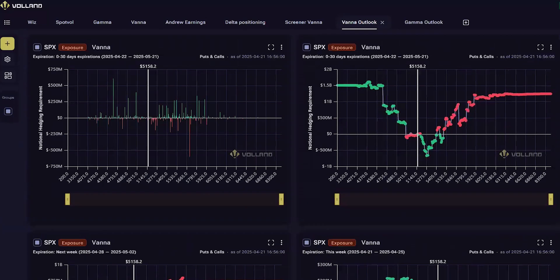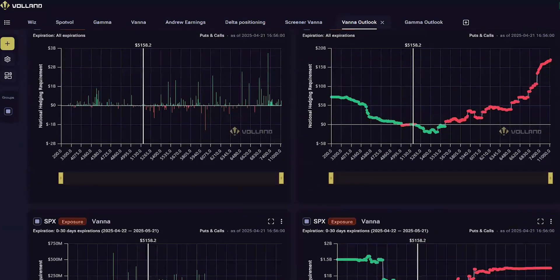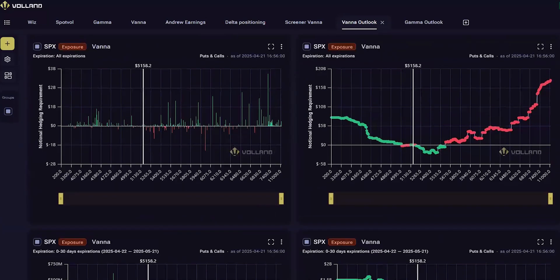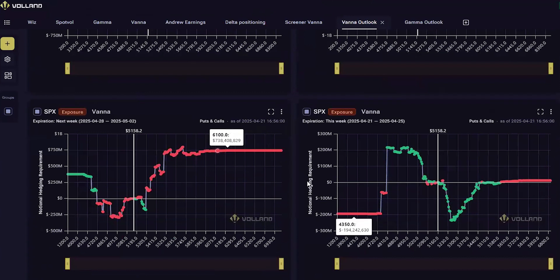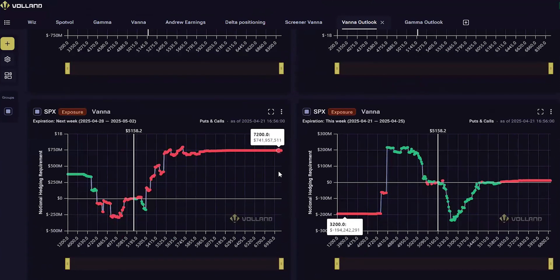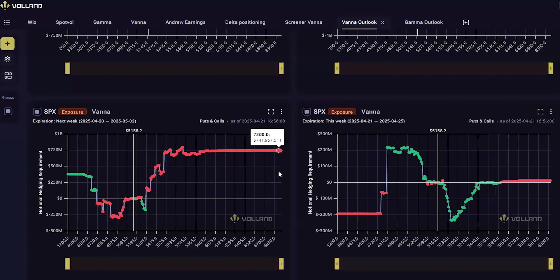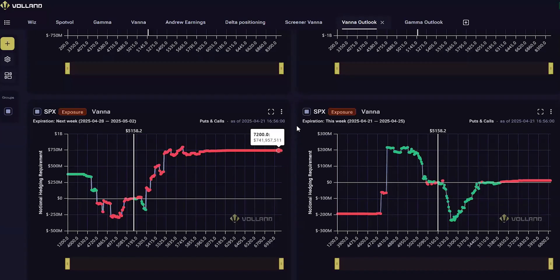If you are looking at an individual stock, for example, say Microsoft or something like that, you can combine this week and next week's Vanna. And the reason why is because SPX has zero DTE options and Microsoft does not. And therefore, you will get a fuller picture of the Vanna decay by combining this week and next week's Vanna.